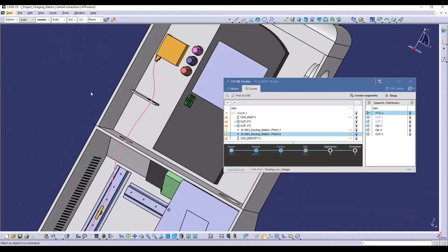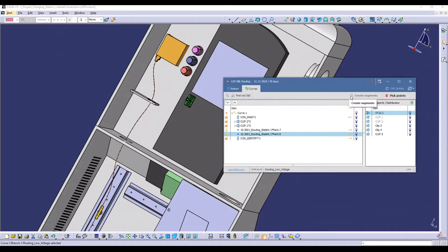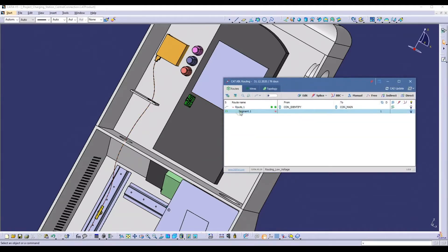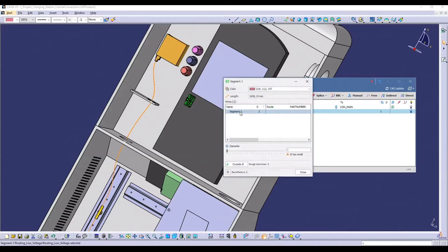If no further adjustments are required we complete the routing by creating the 3D segments. The newly created segment is automatically assigned to the route.